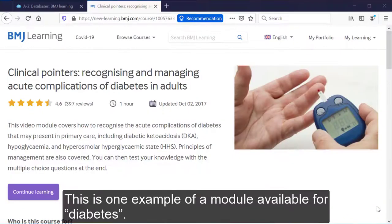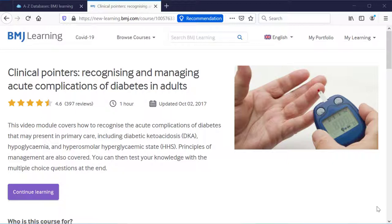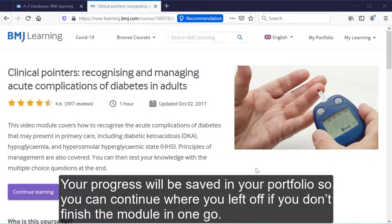This is one example of a module available for diabetes. You can start a module immediately or add it to your portfolio to complete at a later date. As I have started this module already, I can click on continue learning instead. Your progress will be saved in your portfolio, so you can continue where you left off if you don't finish the module in one go.